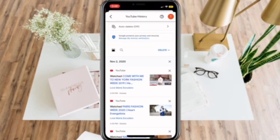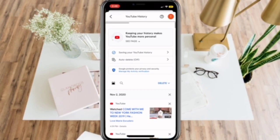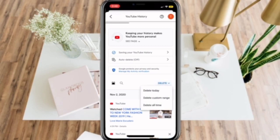You can also custom delete your history by clicking the delete drop-down menu and selecting 'Delete today,' 'Delete custom range,' or 'Delete all.'